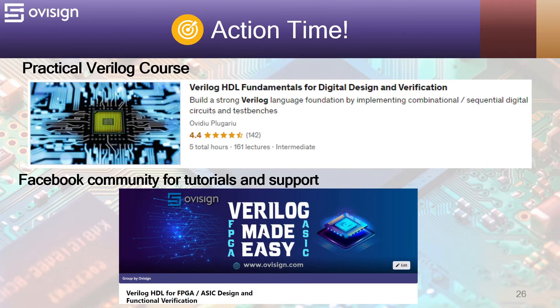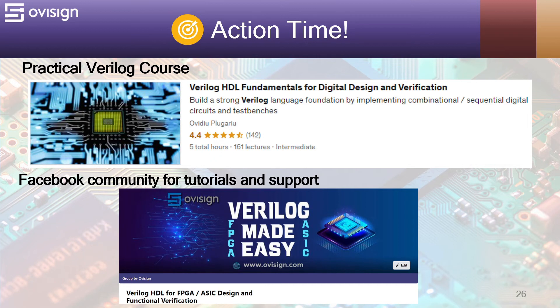If you like this tutorial and you're interested in an easy path for learning Verilog for FPGA or ASIC design and verification, I gladly recommend you my course Verilog HDL Fundamentals for Digital Design and Verification. You can find the link in the video description.